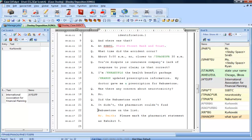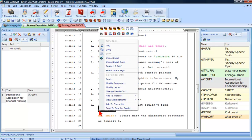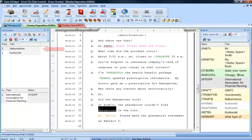All you need to do is highlight the word or phrase, right click the word, and select Send to Case Cat Scratch. Nibumatone has been added to the text section of Cat Scratch.